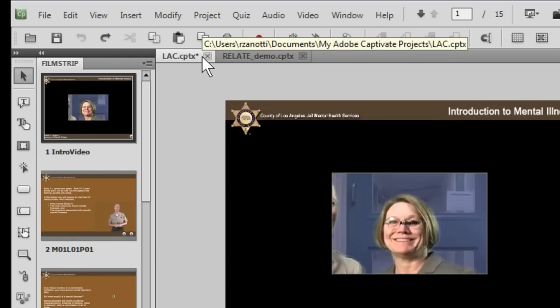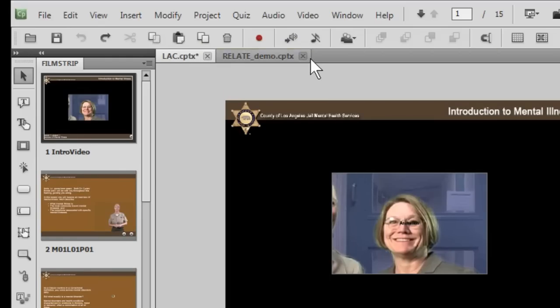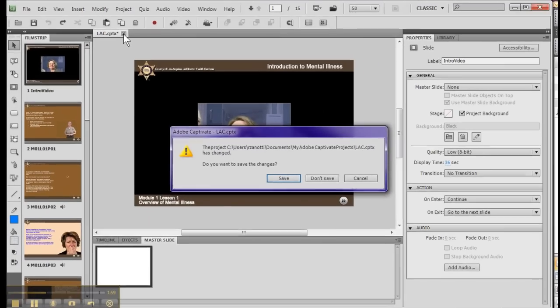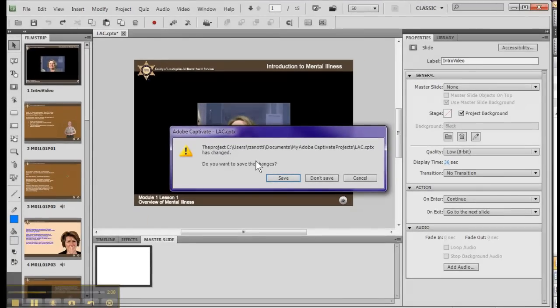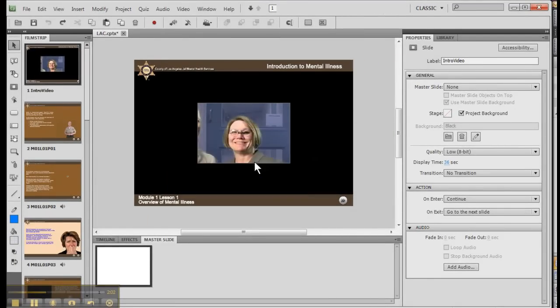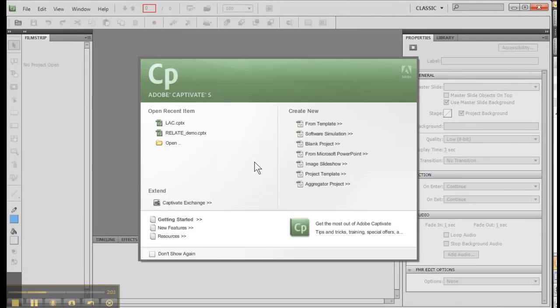You can easily Control-Tab between them and close them if you haven't made any changes simply by clicking on the tab right there. And let's say we don't want to update any of these changes and that's it.